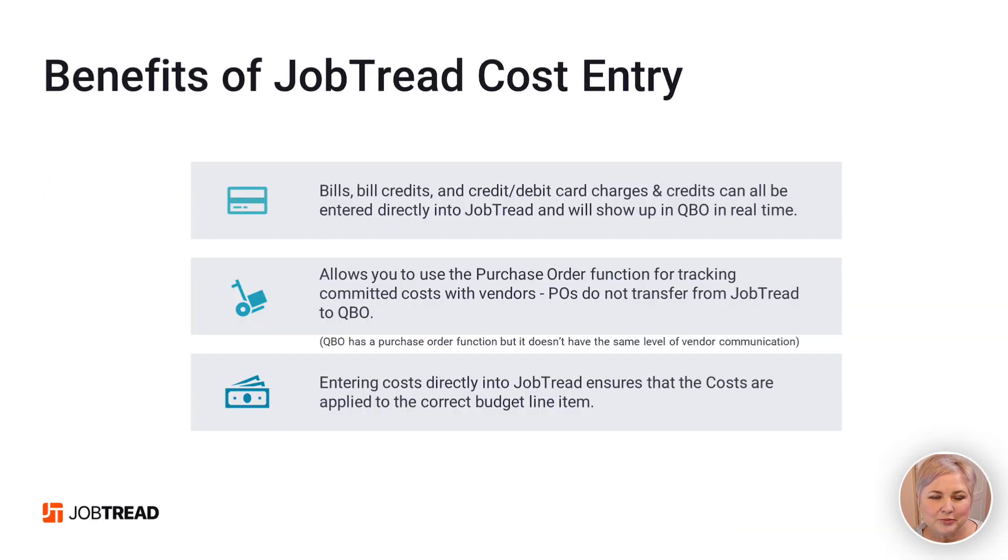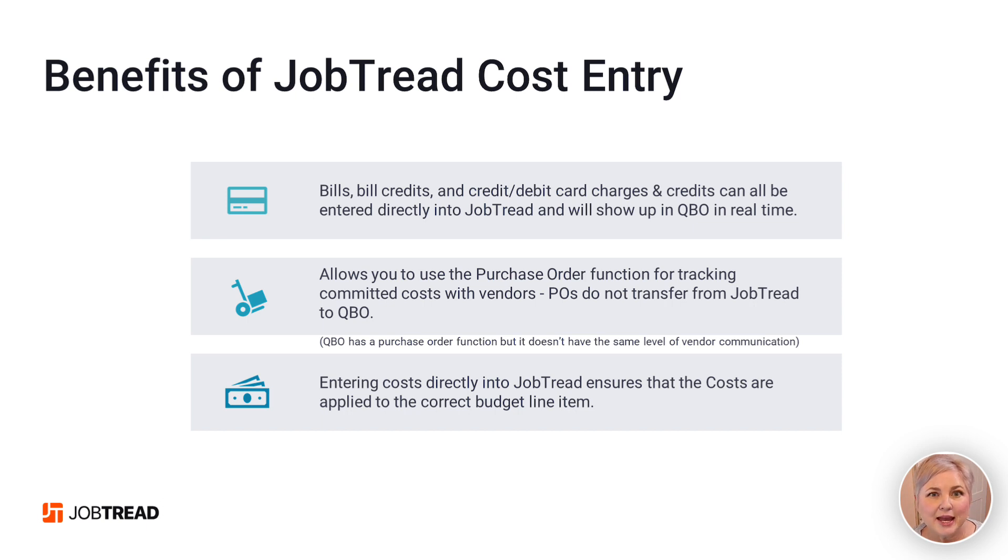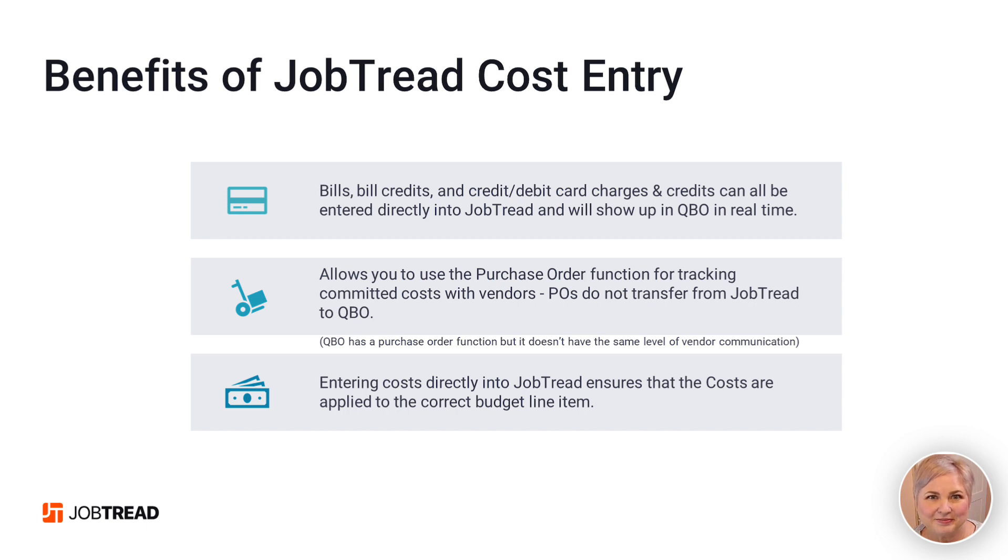You can enter bills, bill credits, credit card charges, expenses, refunds, and checks in JobTread, and they will show up in QuickBooks in real time. Pretty great.